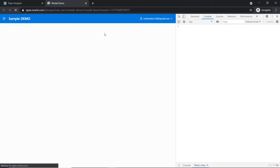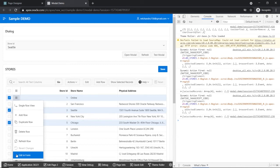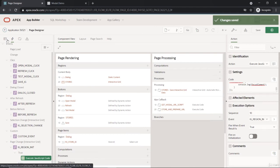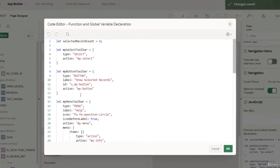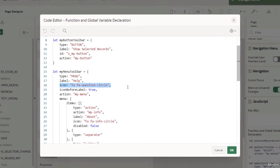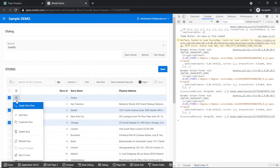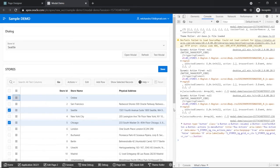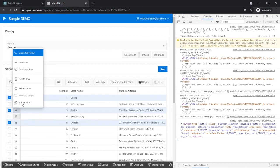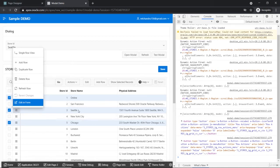After refreshing, we can see the new 'Edit in Form' button in the row action menu. There's no icon yet, so we add an icon property using 'far fa-edit'. After adding the icon and refreshing, we get the edit button with the icon. Clicking it logs the focus element - the HTML element corresponding to the row we clicked.